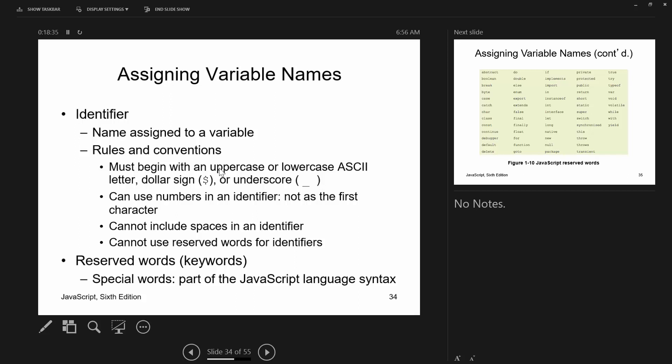Identifiers must begin with either an uppercase or lowercase letter — I'd suggest lowercase. You can also begin them with a dollar sign or an underscore, but I wouldn't recommend the underscore because system variables use underscores, and I wouldn't recommend the dollar sign because that's how PHP variables are listed, which can be confusing if you ever mix PHP and JavaScript. You can use numbers in identifiers but not as the first character, no spaces, and no reserved words.